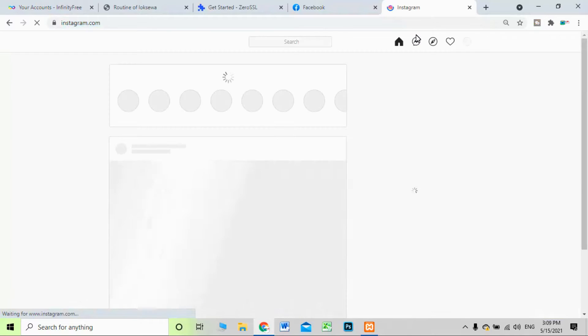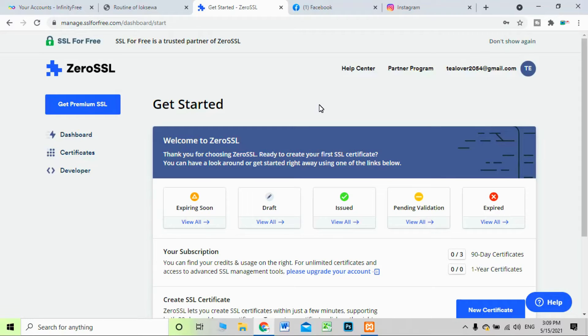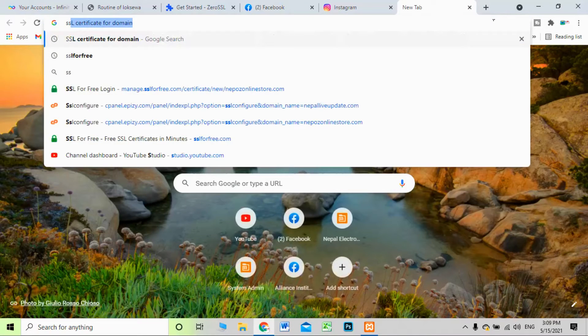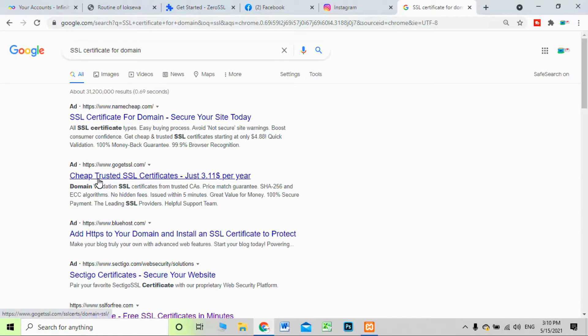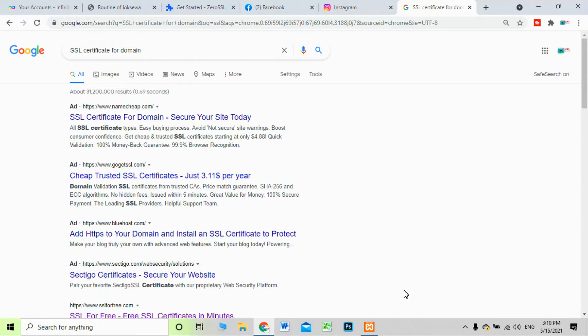If you load another site like facebook.com, you can see it is secure. You can check Instagram — it's also secure. Basically, you need to create and install a certificate for your site so that it will be secure. There are many certificates on the internet, but when you search for SSL certificates they can be costly — for example, a cheap trusted SSL certificate starts at around $3.11. So I'm going to teach you how to get free SSL certificates.